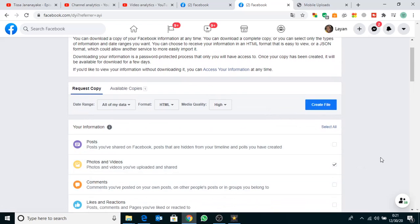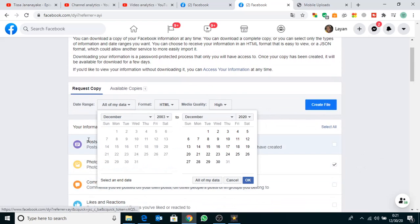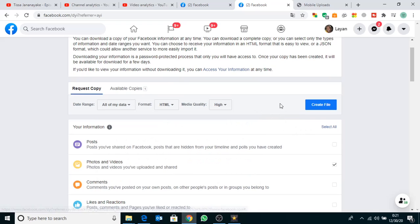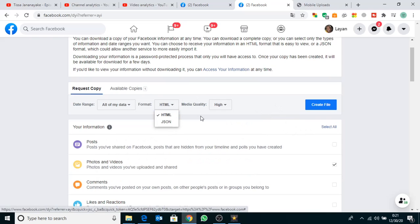Here you can select which time period you want to download, and here you can select the download format.